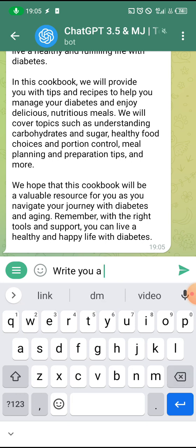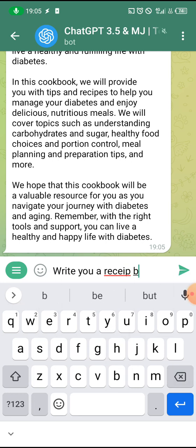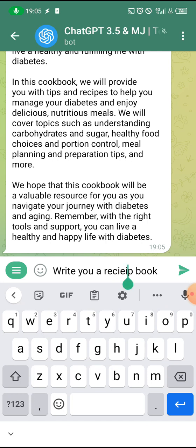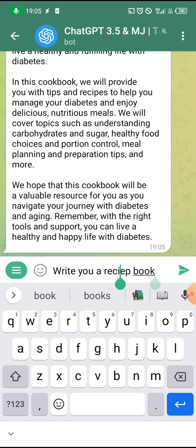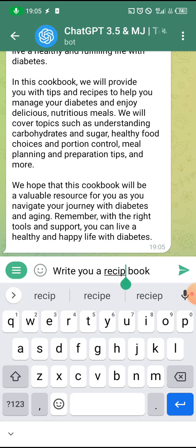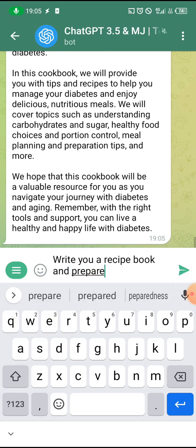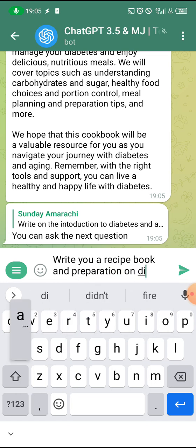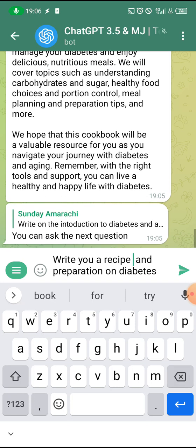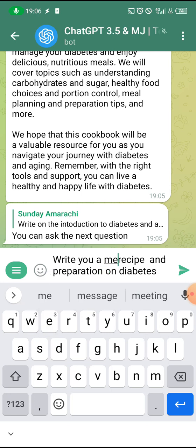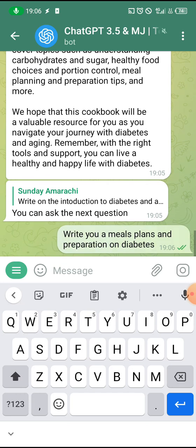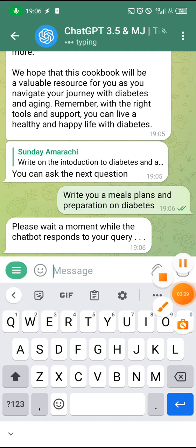I'm asking it to write a recipe book — a cookbook with meal plans and preparation on diabetes. Look at it, let's wait. Can you see that it's typing? You wait for it to type and then drop it for you.